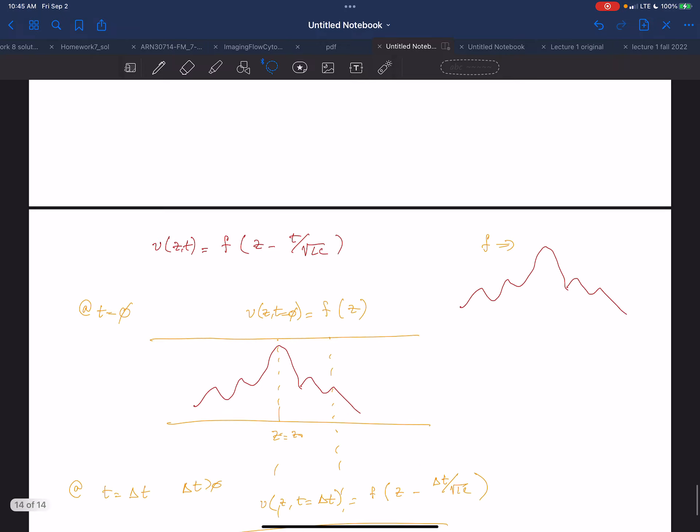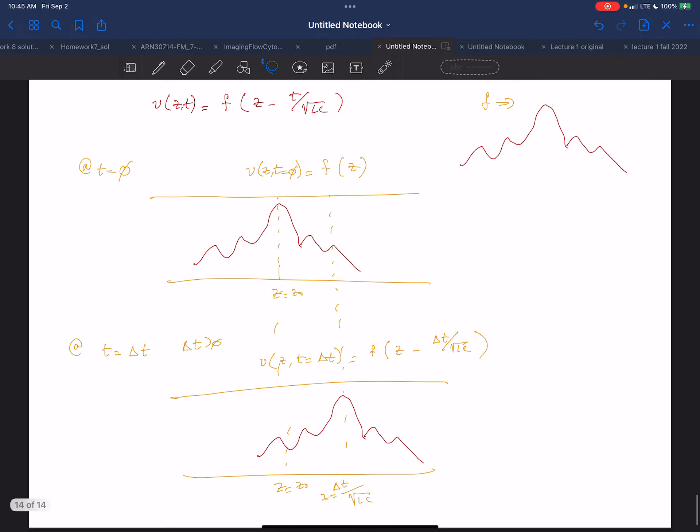So the wave could either go towards the positive Z direction or the minus Z direction — you could have a wave that travels this way or a wave that travels that way.